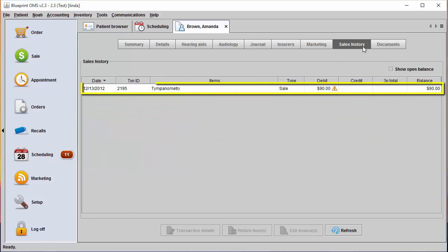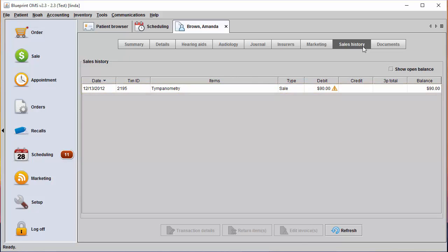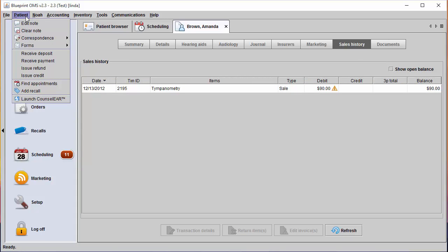You will see this client has an open sale. To accept a payment for the sale, you can go to the patient drop down menu and select receive payment.